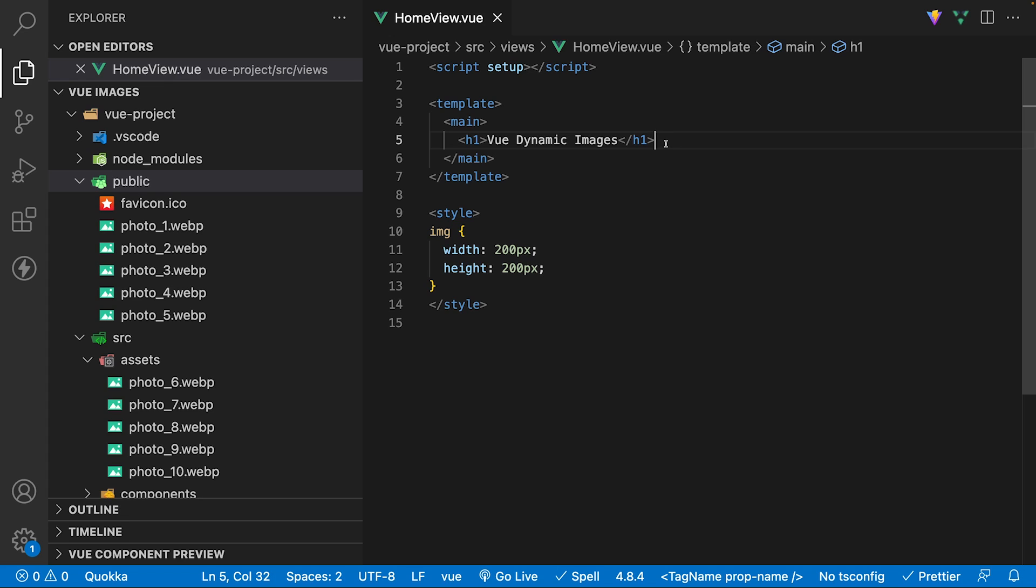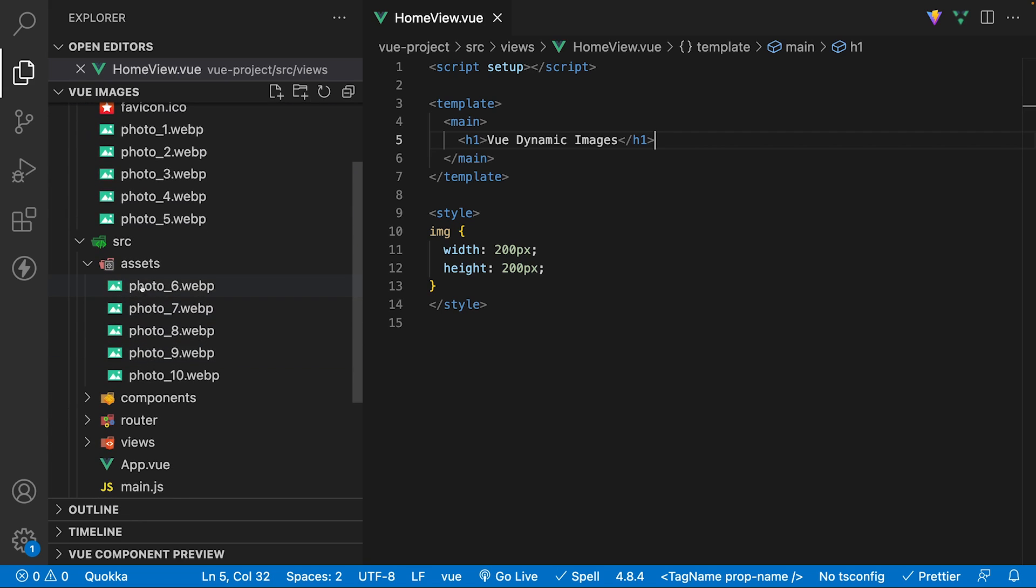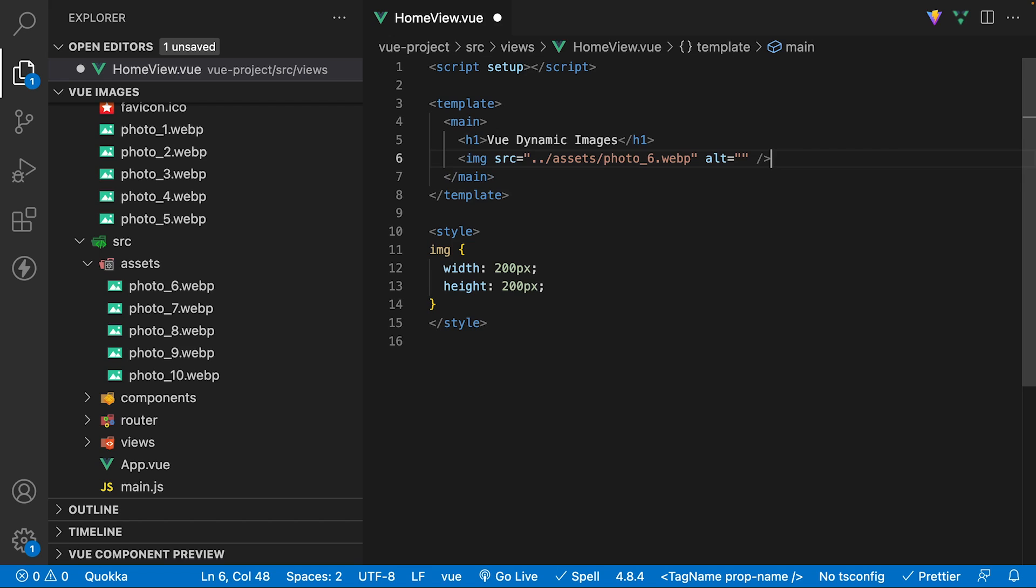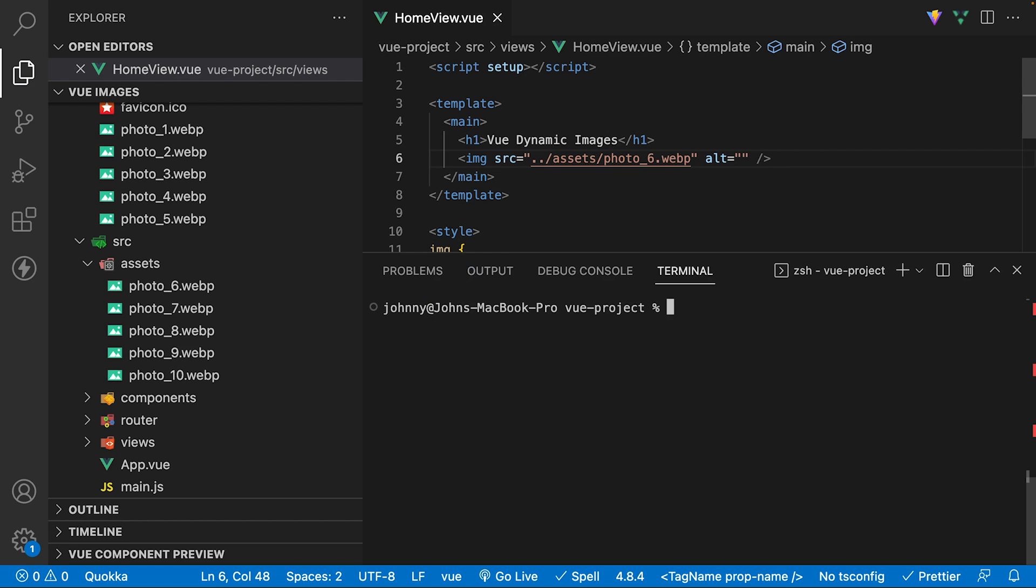Here inside of a Vue application, I have 5 images stored inside of the public folder and then an additional 5 inside of the assets folder. In this component, I'll just reference one photo from the assets folder within the template and then execute the command npm run build. This will build out the application for production.